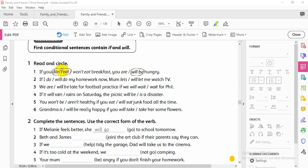Read and circle: 'If you don't eat breakfast, you will be hungry.' You see here we have present simple, and here we have future simple — 'will.' When I start with 'if,' I write present simple, not will. If I choose 'if,' I use present simple.